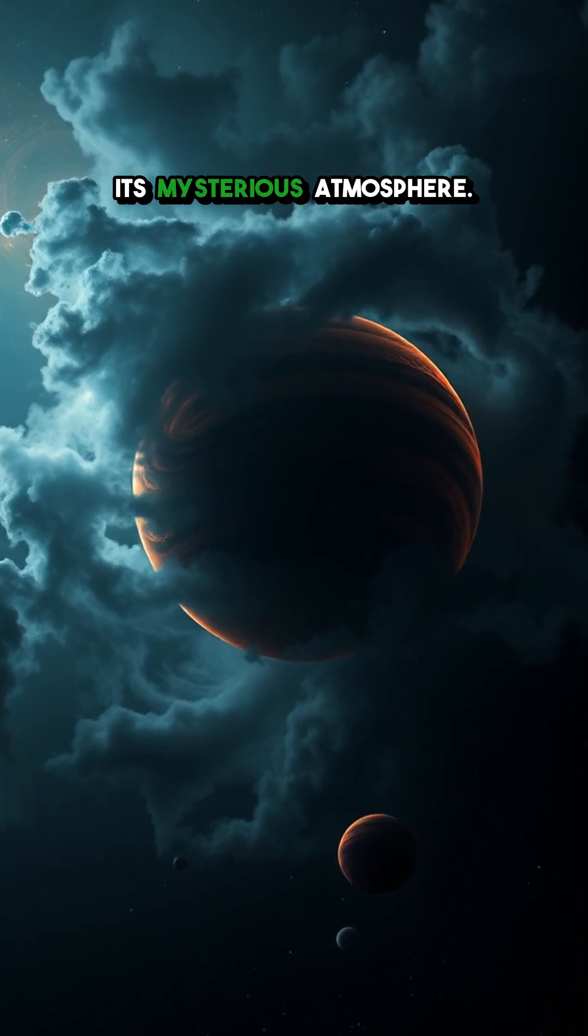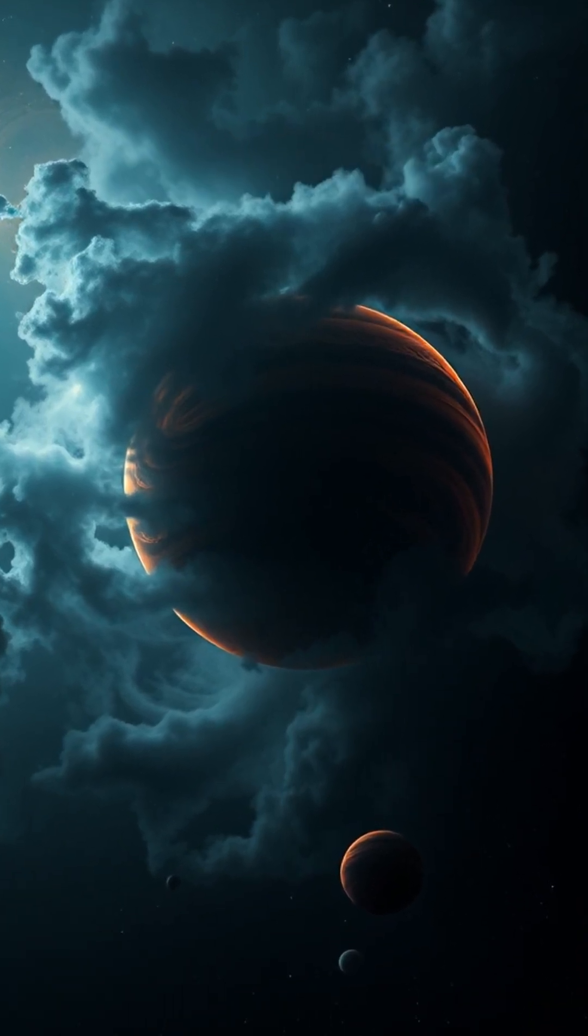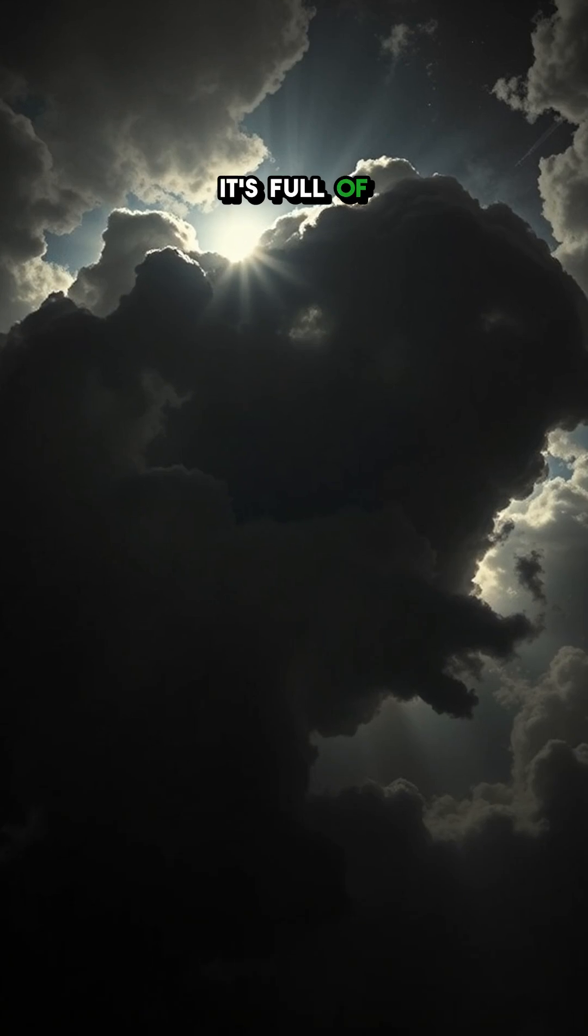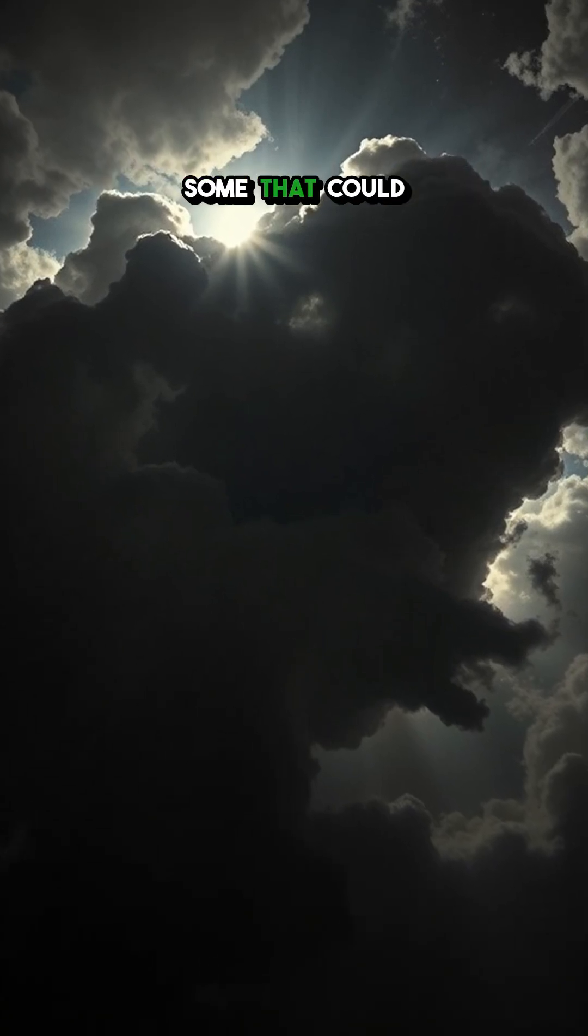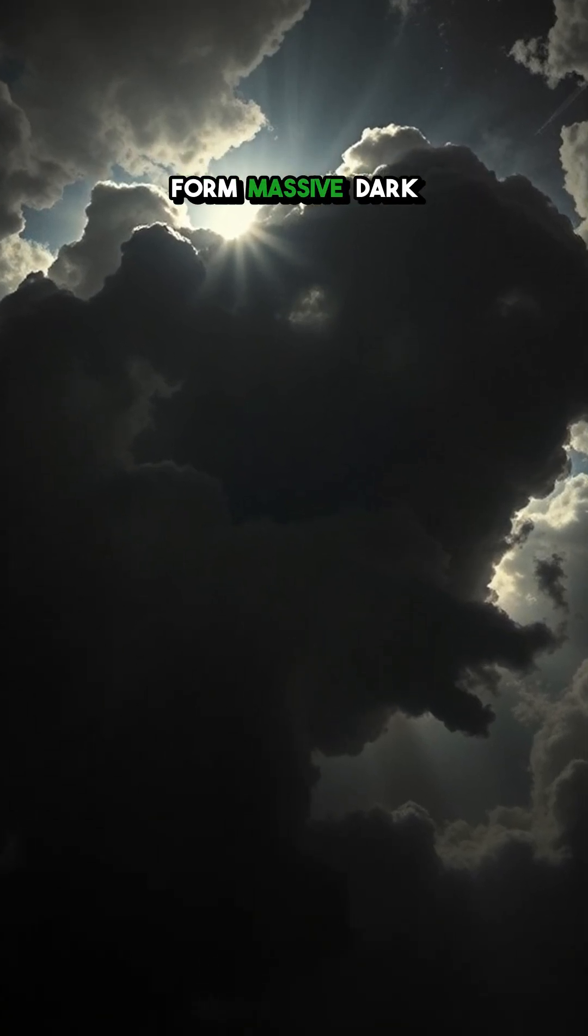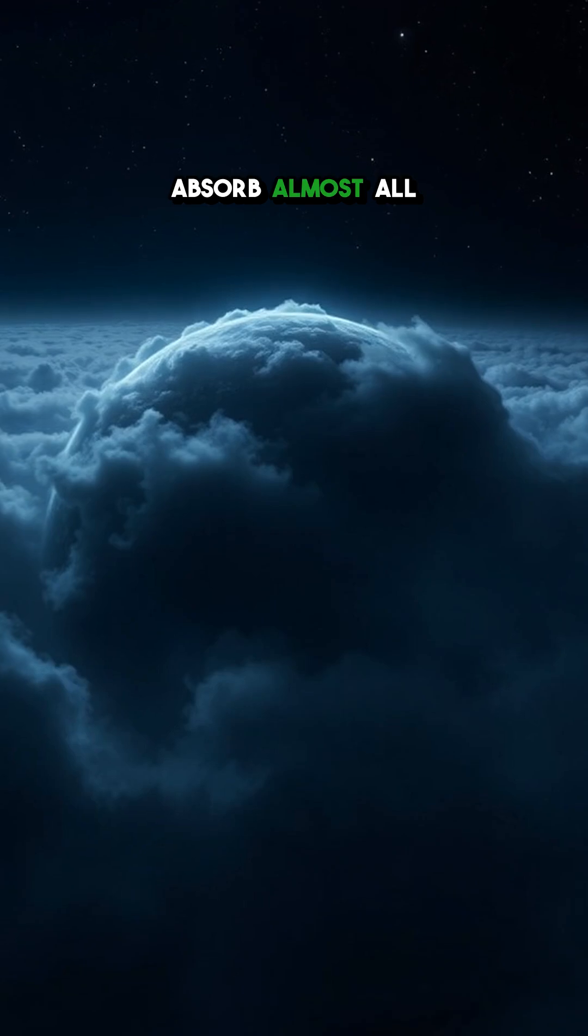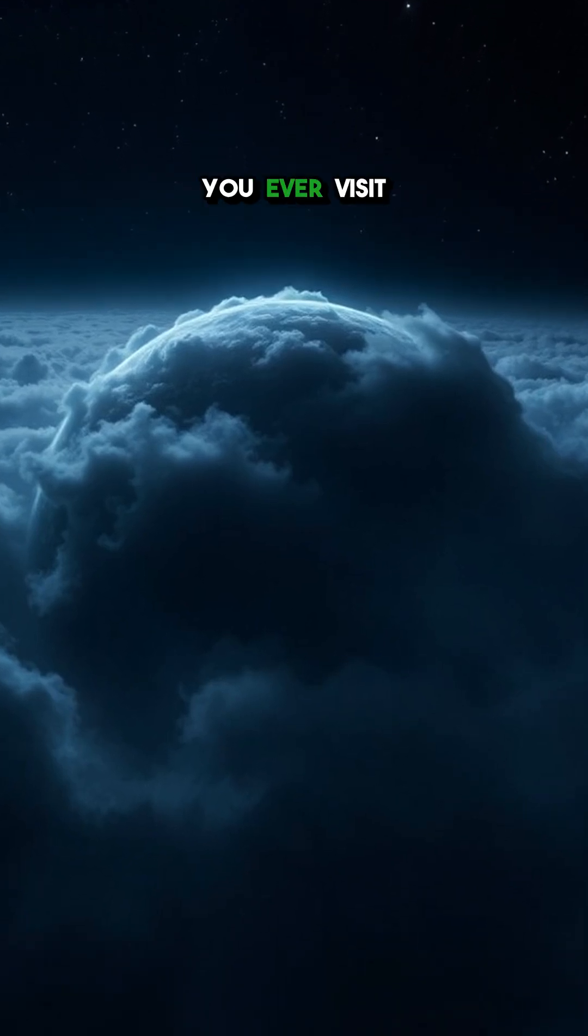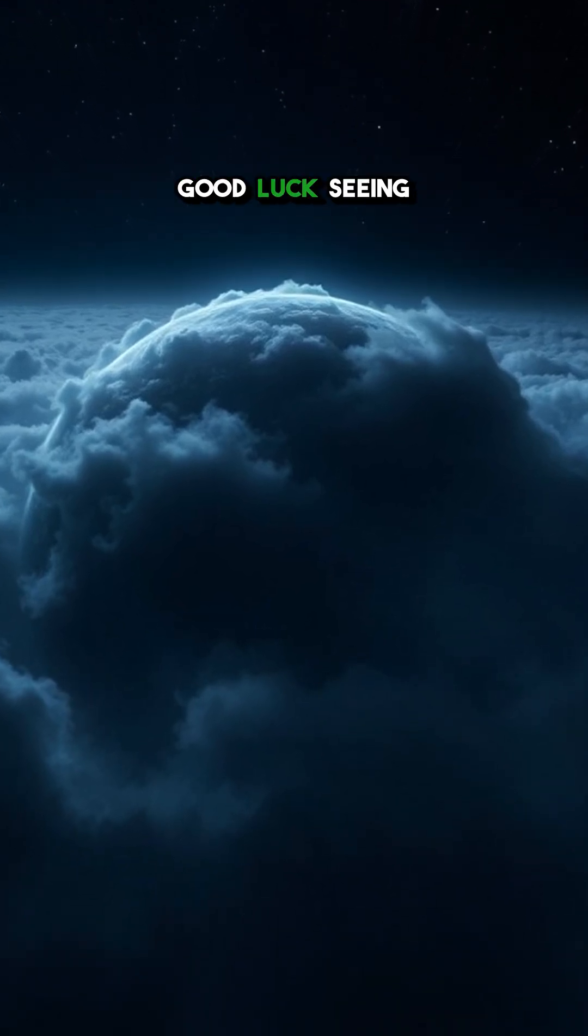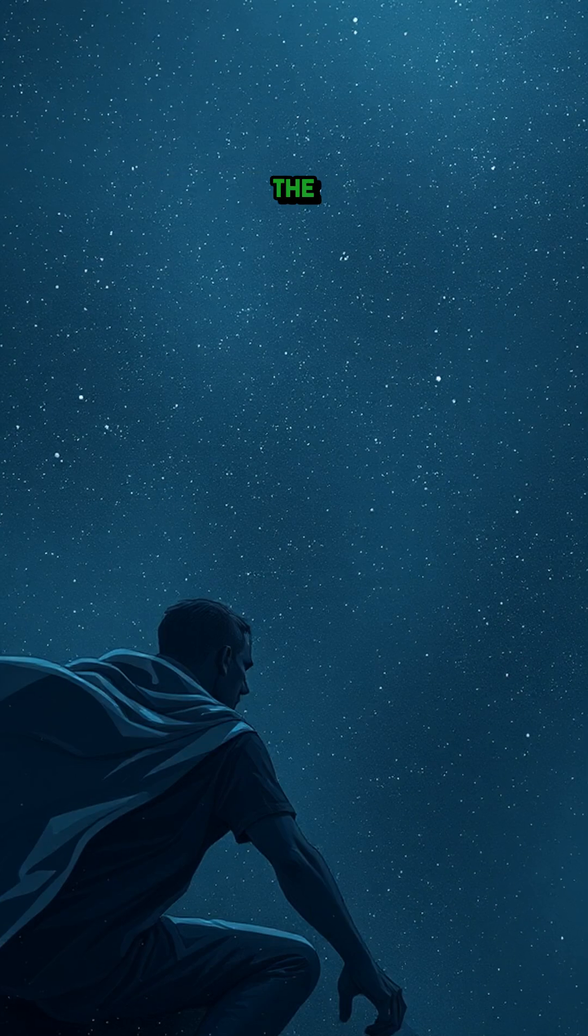And finally, its mysterious atmosphere. It's full of bizarre chemicals including some that could form massive dark clouds that absorb almost all light, so if you ever visit, good luck seeing anything or surviving the journey.